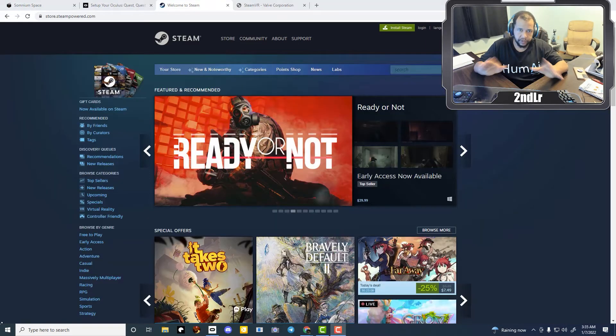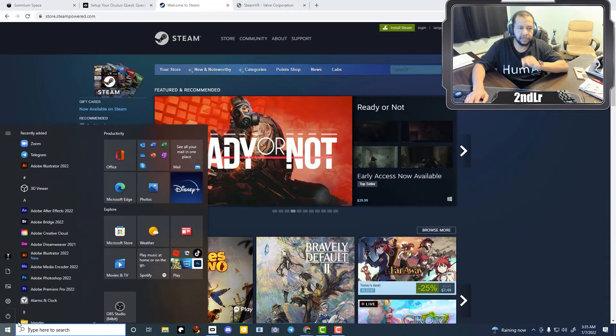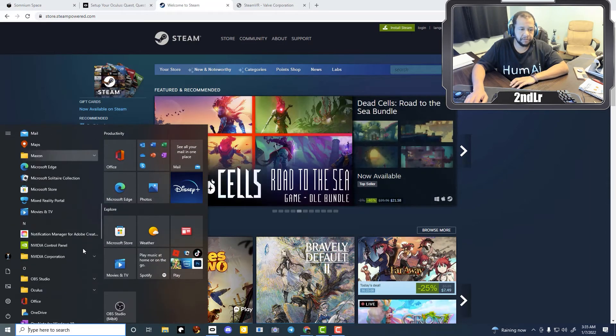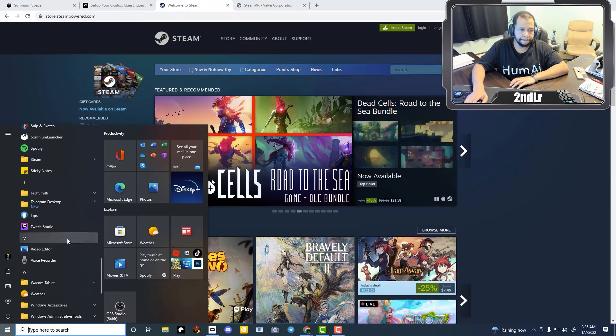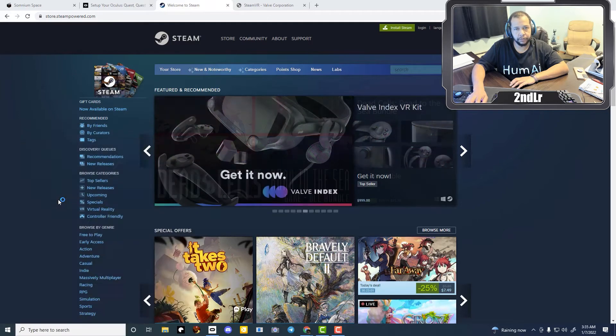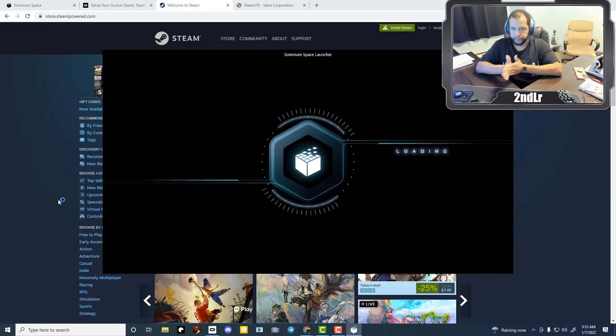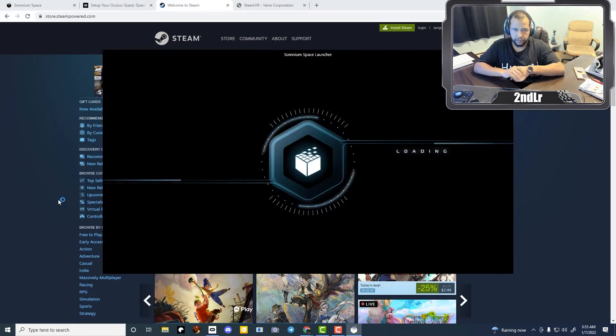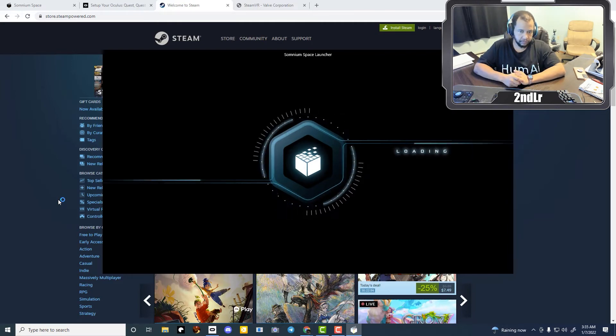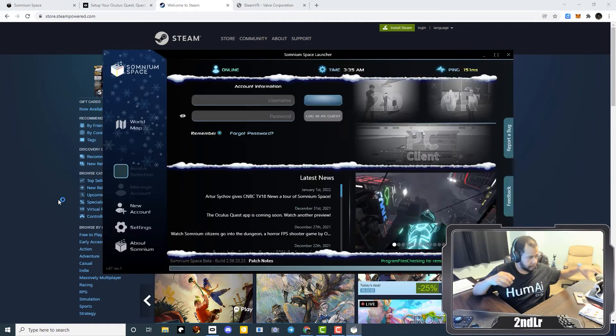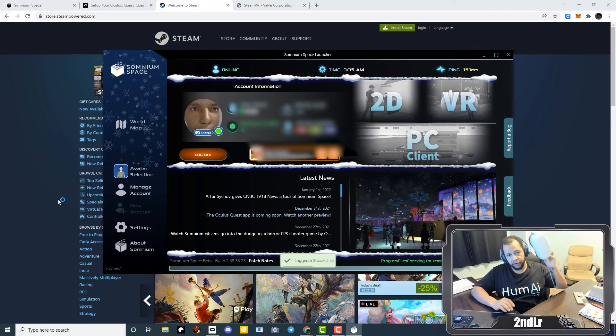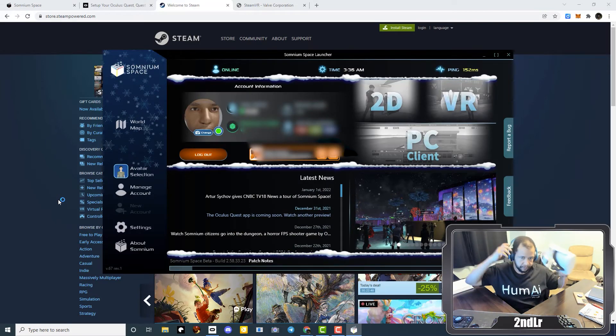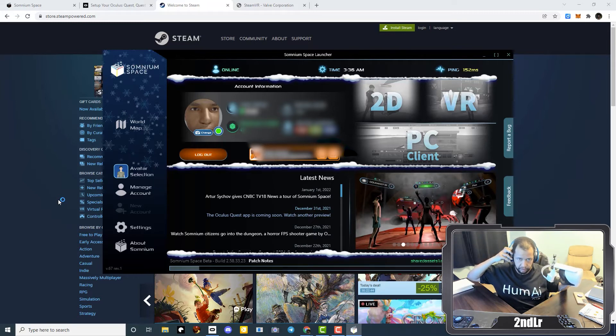So once you have everything installed, the first thing I'm going to do is open up Somnium Space, the Somnium Launcher. And so make sure that you have your VR headset connected. And now I'm going to switch over into the VR.